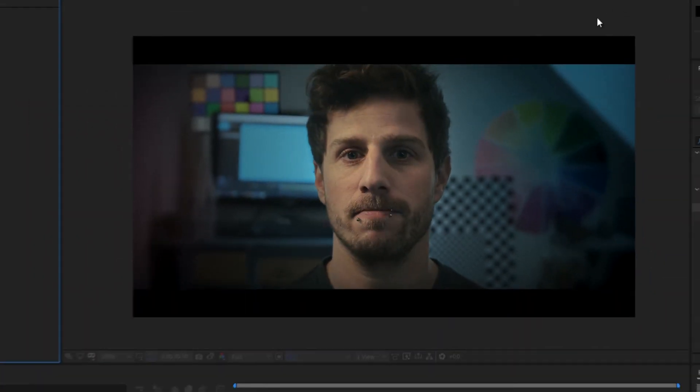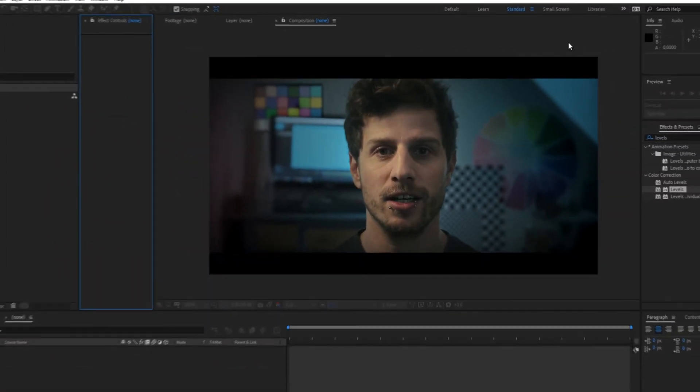Did you know that After Effects has a built-in learning panel exactly for this? And I'm going to show you where to find it. Let's get started.